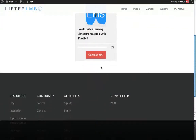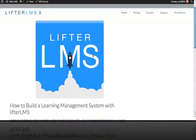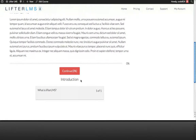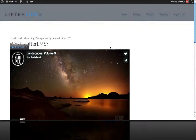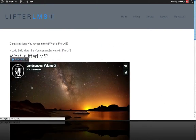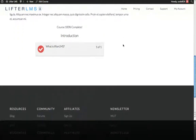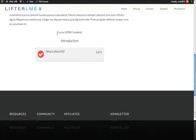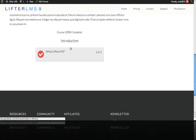So now we go to our course and we can see our first section and our first lesson. When the user's done with this lesson, they can mark it as complete. And if we go back to the course page, you can see our course is 100% complete because we've only got one out of one lesson here.